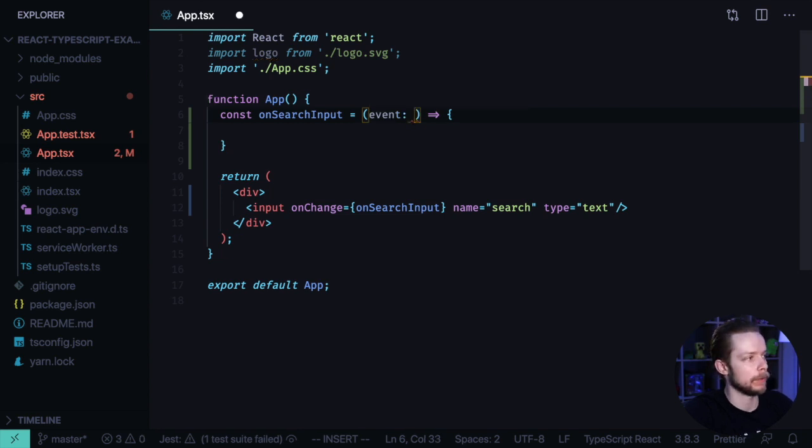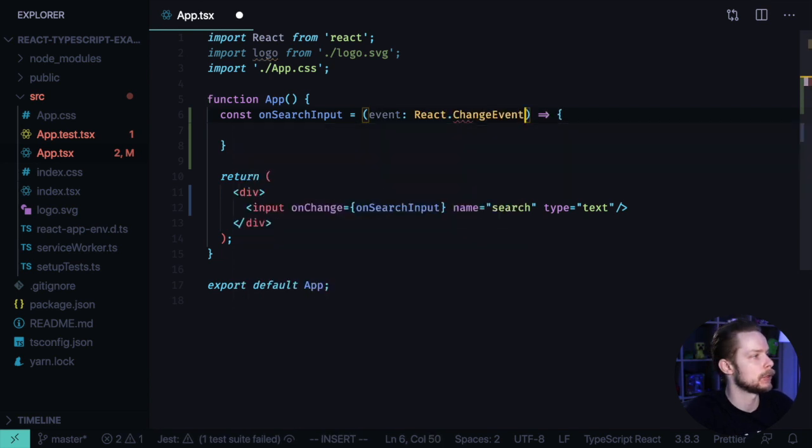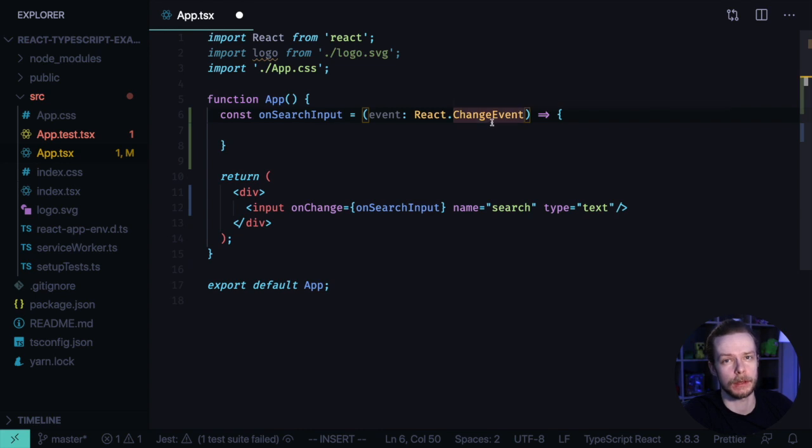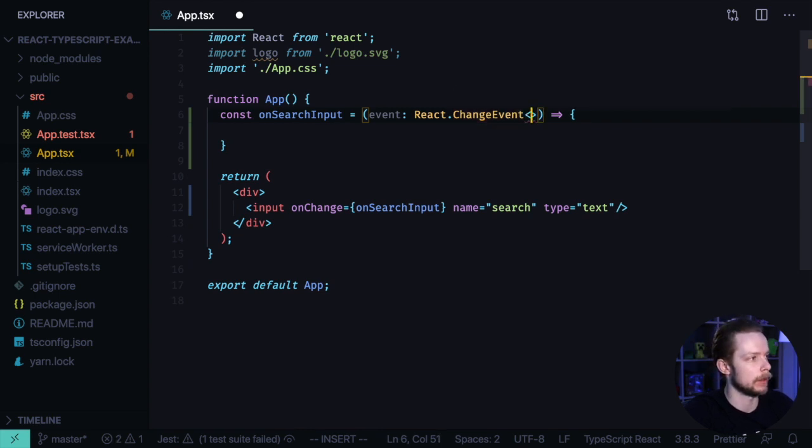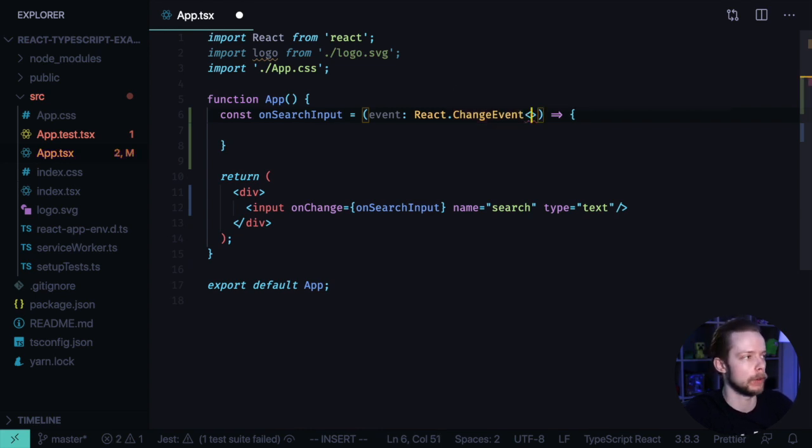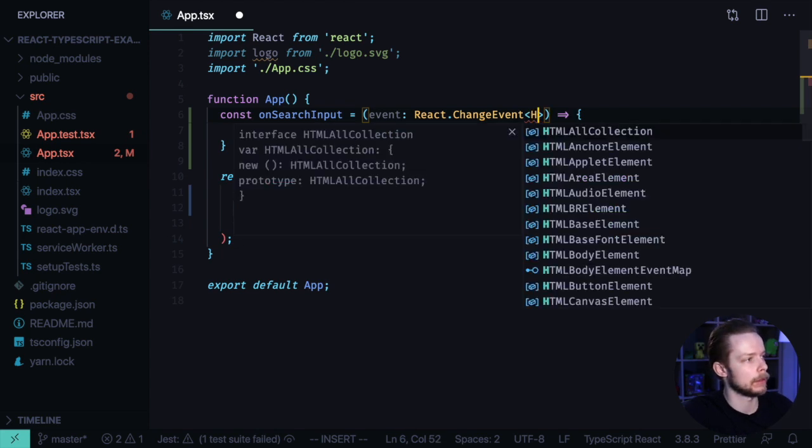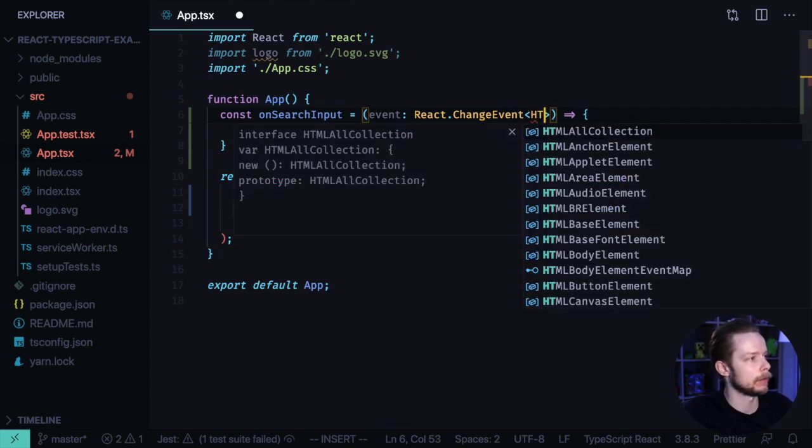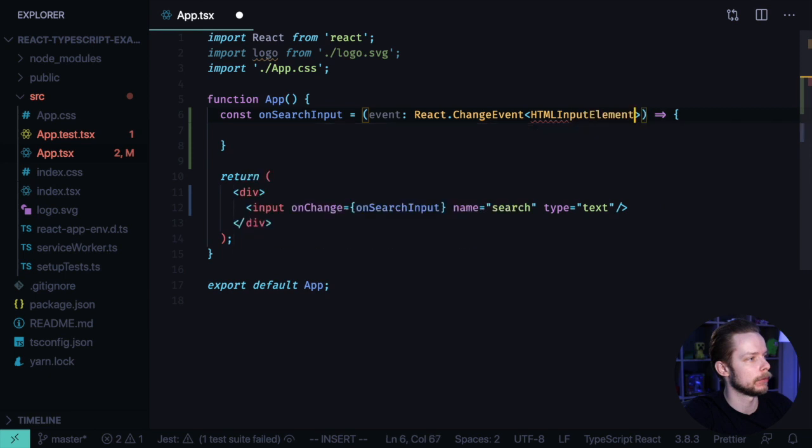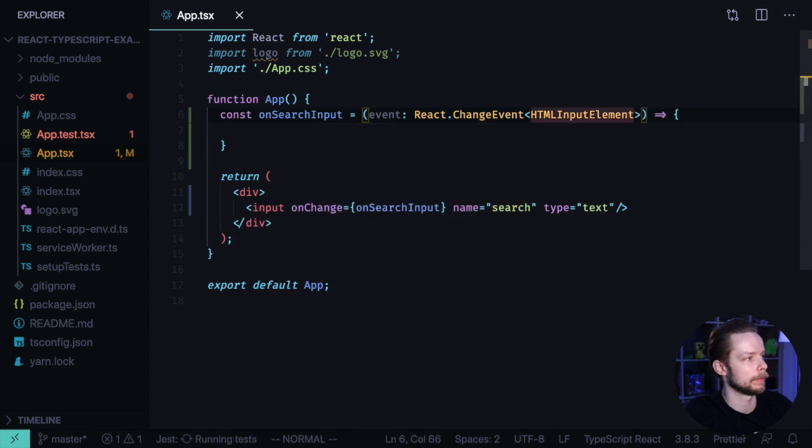And we know that it is an input change event. So we can specify the type React.ChangeEvent. And this change event is configurable. So we can pass the type of the element on which we want to listen to the change event. In our case, it is HTMLInputElement.